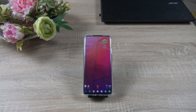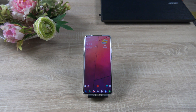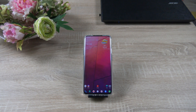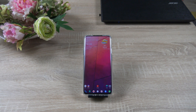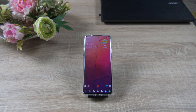Hello my friends, welcome to another video. In this one I'm going to show you how to install GCam on the OnePlus 7 Pro. This is a mod — you don't need to have your device rooted or to install a custom recovery. You just have to go to XDA Developers and download two files.